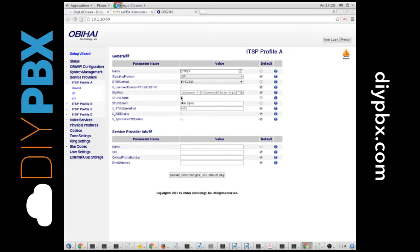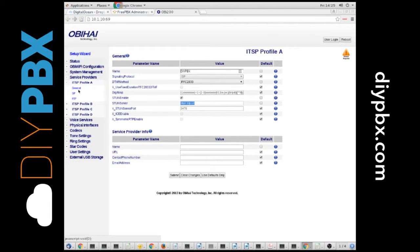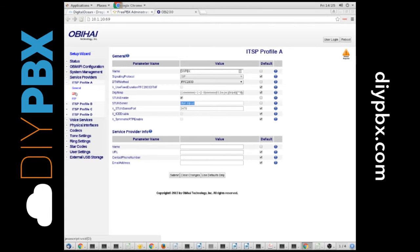I like to set the STUN, and I set it to stun.sip.us, which is SIP.US's STUN server that's publicly available. So that helps us map the NAT. That's in the General tab.